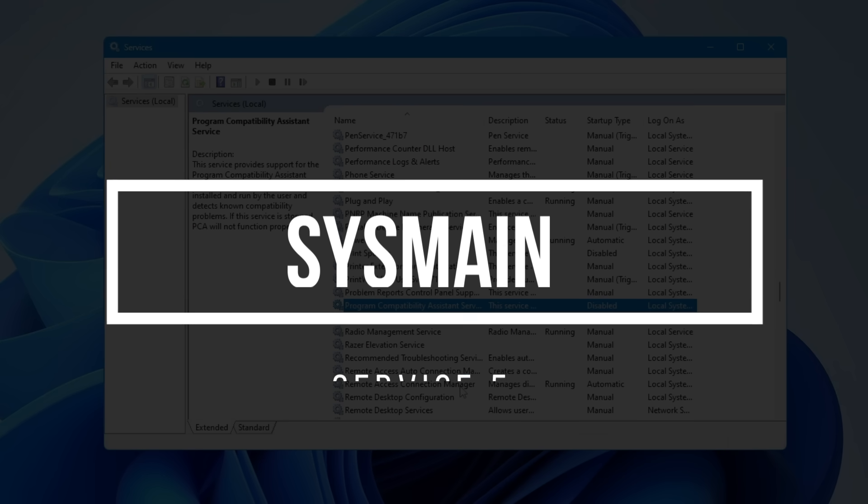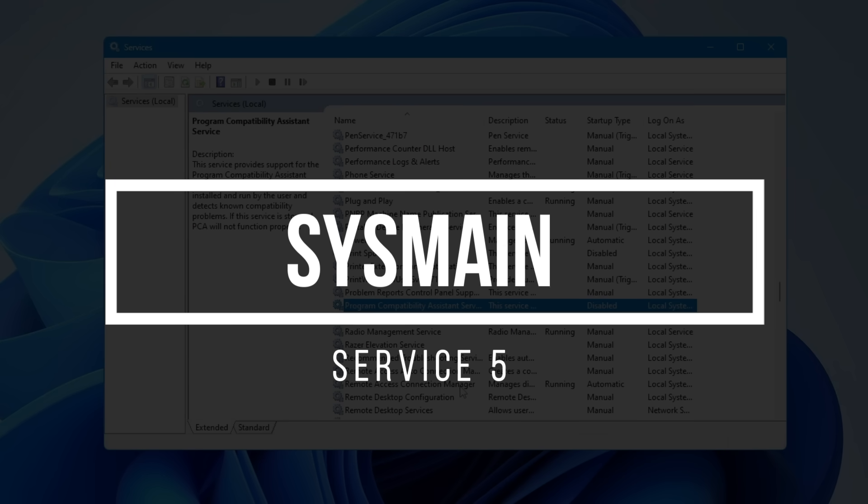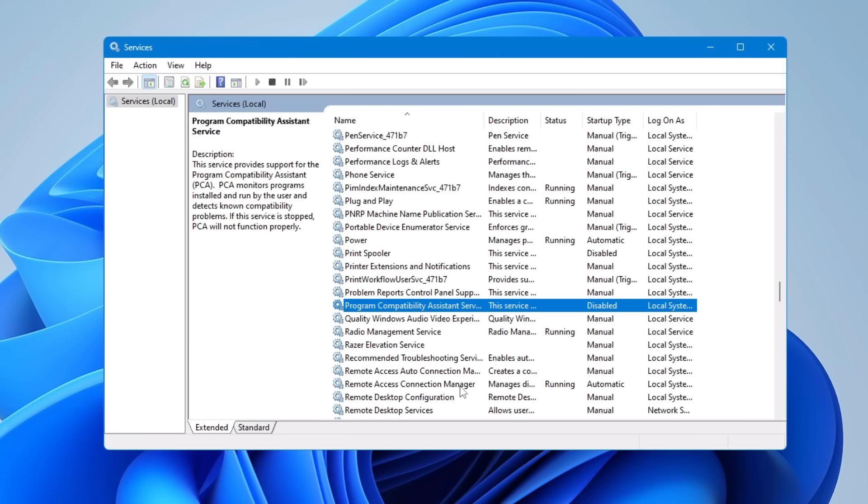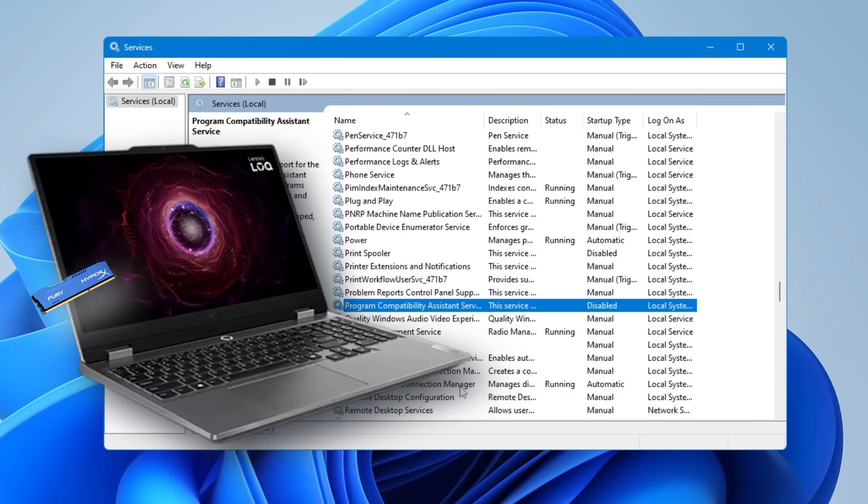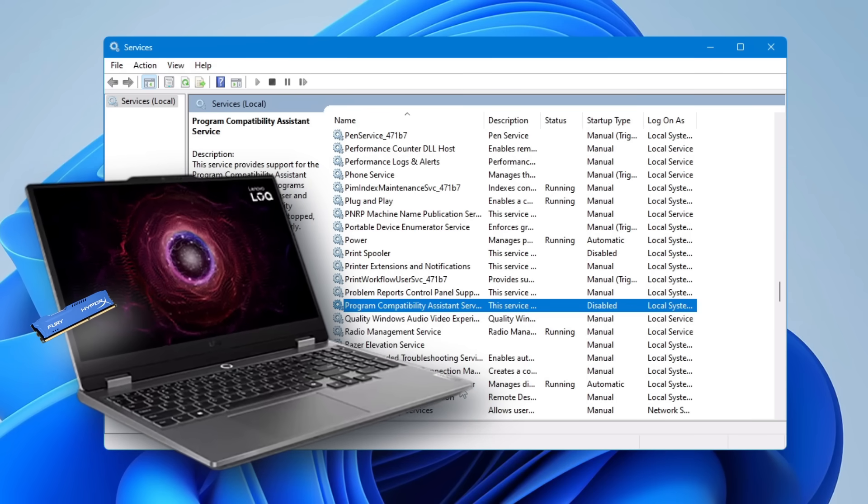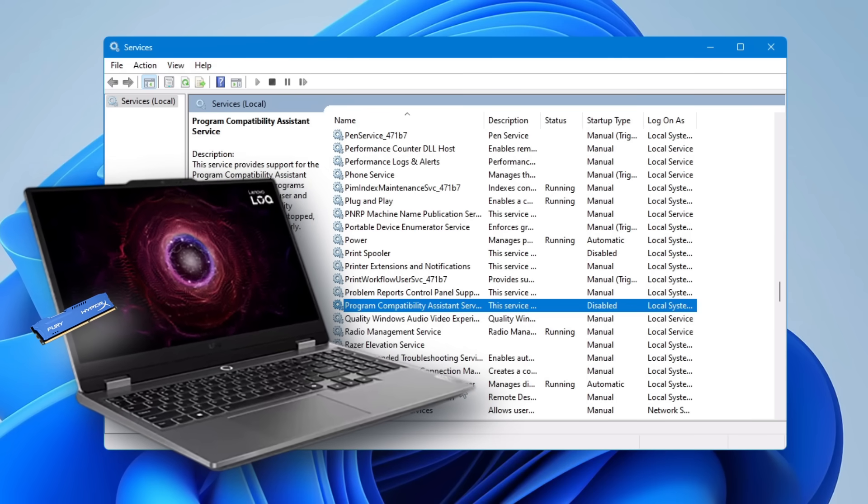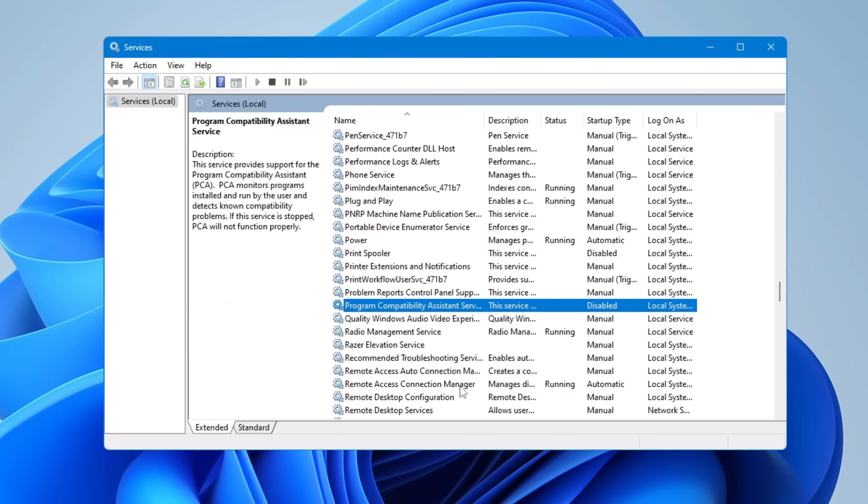The next service to disable is SysMain, which was previously called SuperFetch. It's a Windows service designed to speed up application loading time by pre-loading frequently used programs into your PC's memory. But nowadays, most people are using SSDs on their modern computers, which are already very fast, and we don't need this service. But yes, if you're still using a hard drive on your PC or laptop, you can skip this.